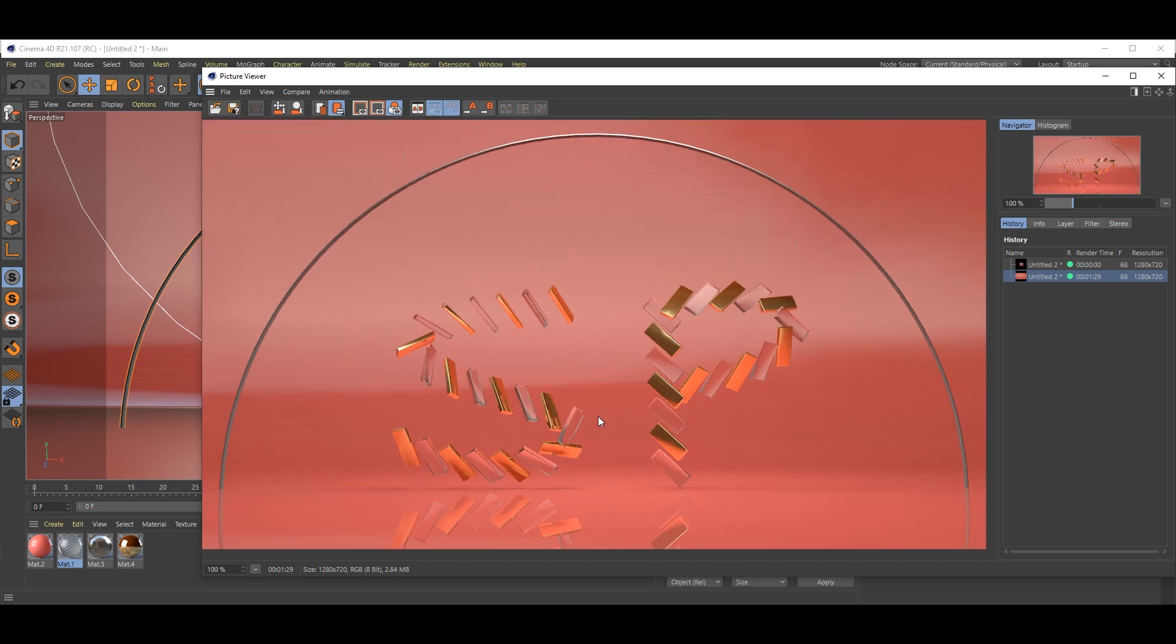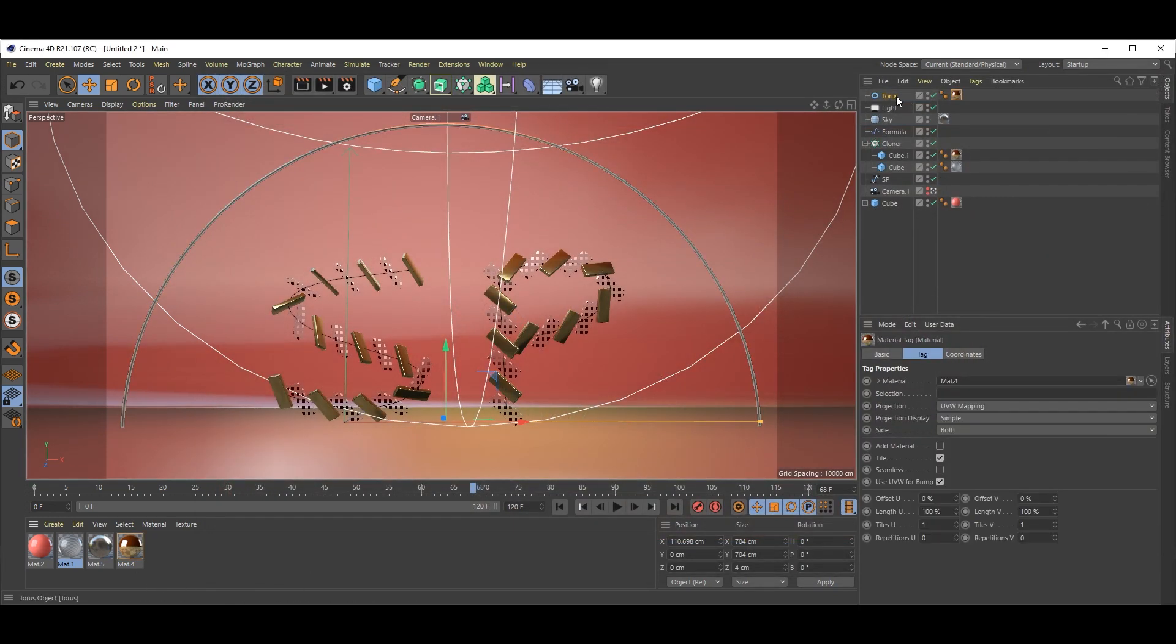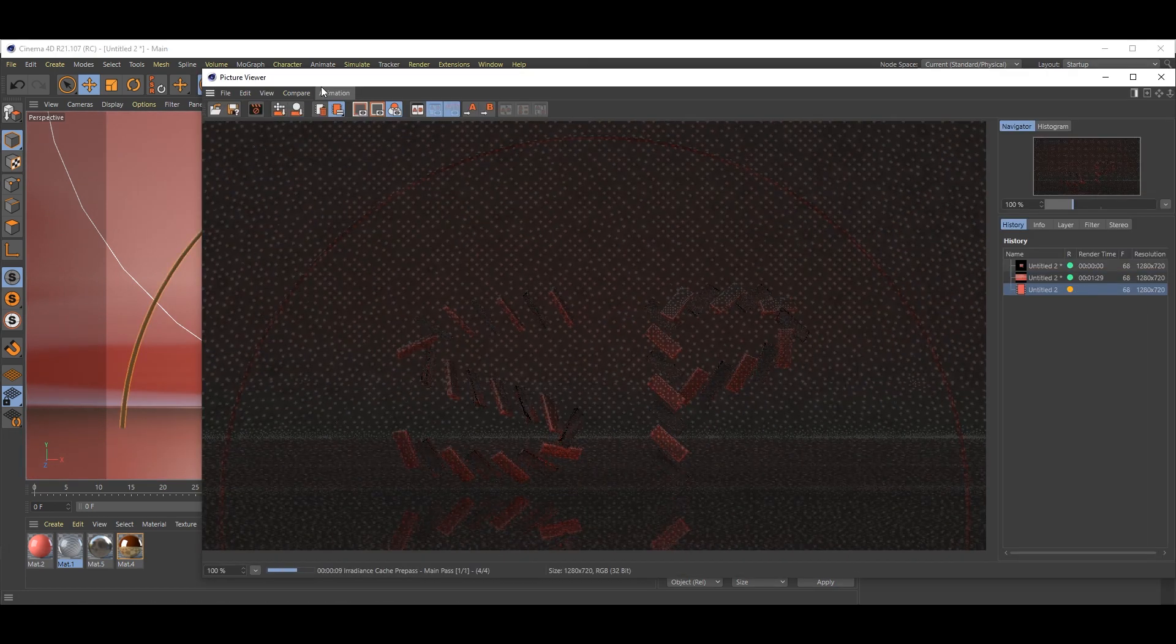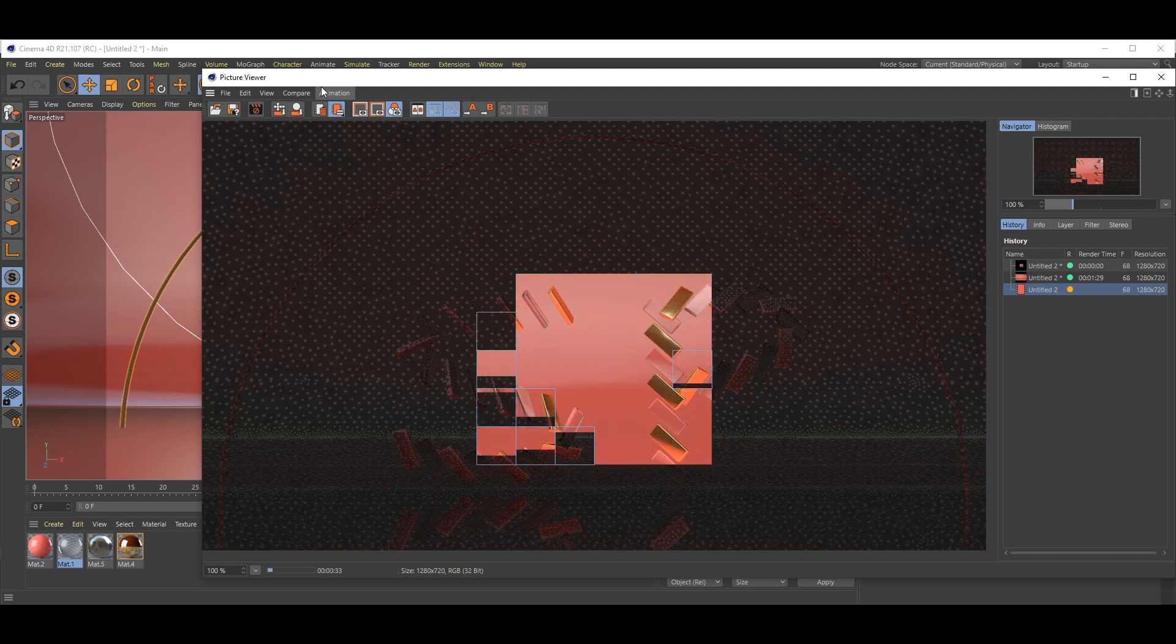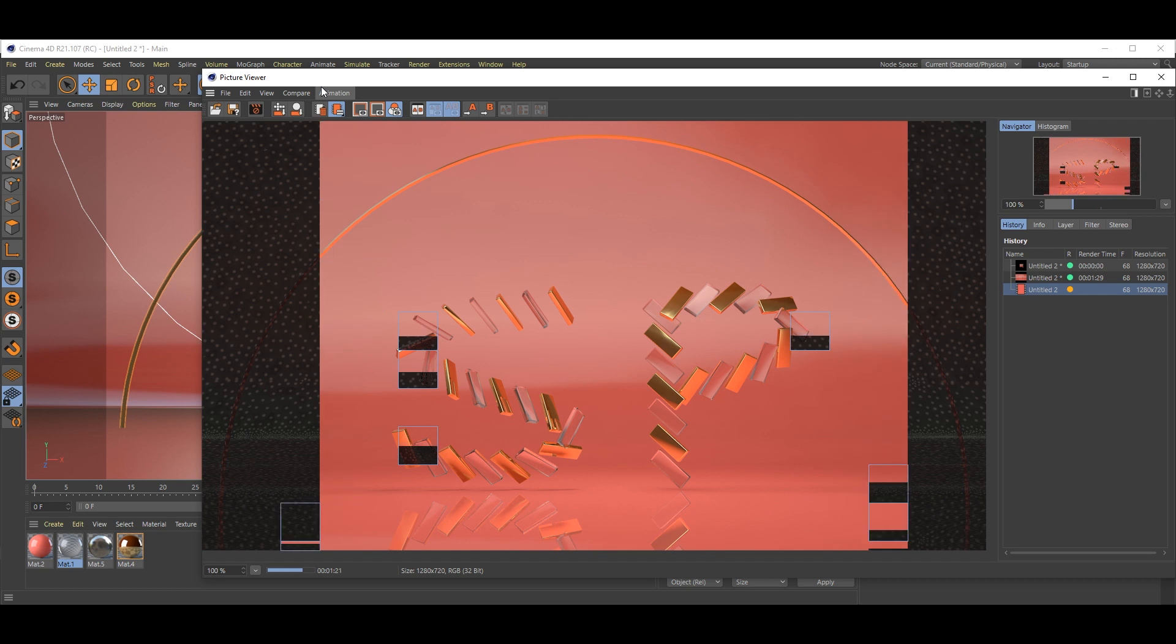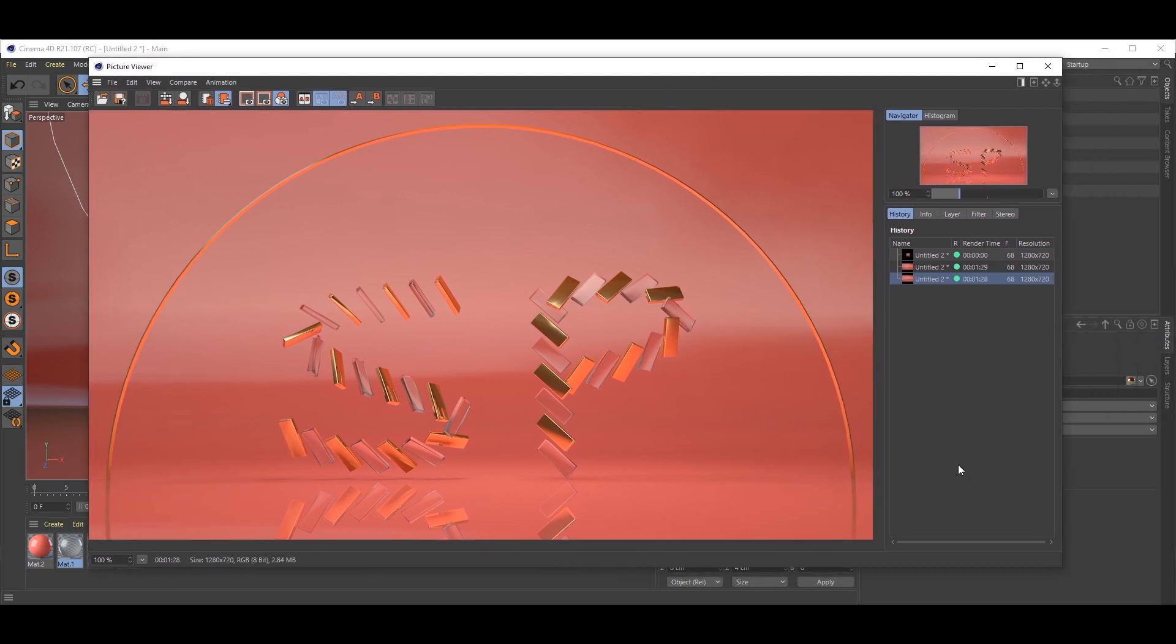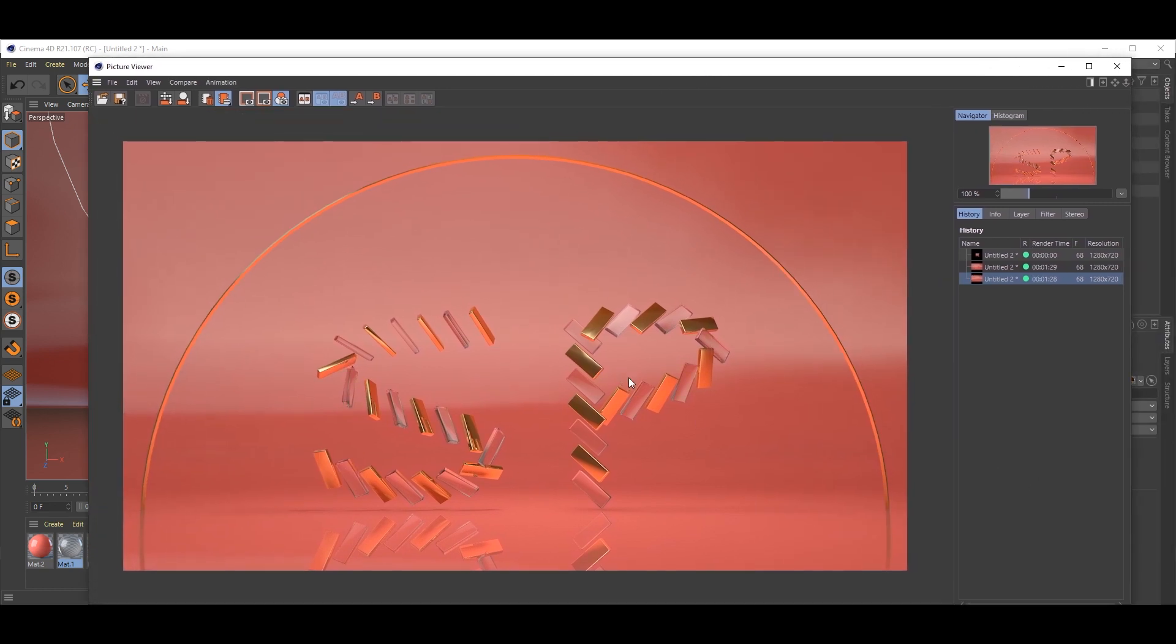Okay, so this is a nice render but one thing we forgot - to assign material to this torus. So just quickly add this gold material to the torus. Yeah, and hit render. Okay, that's it. I hope you like this tutorial. Subscribe to our SPTales channel and don't forget to hit that bell icon. Thank you.